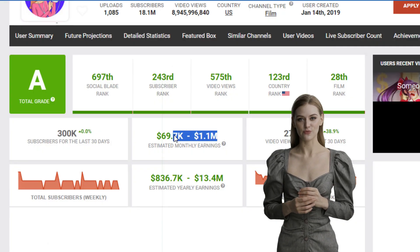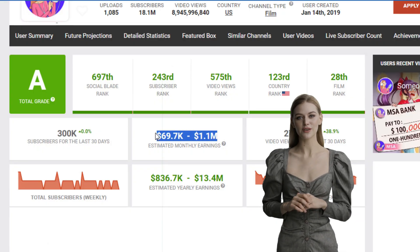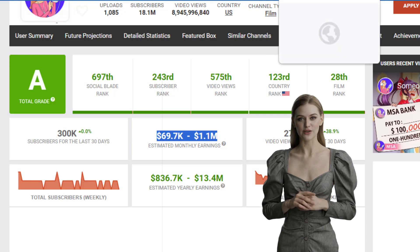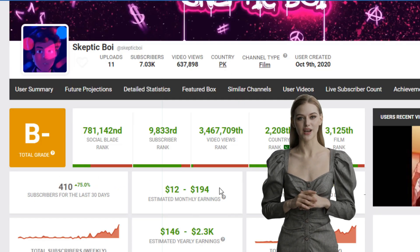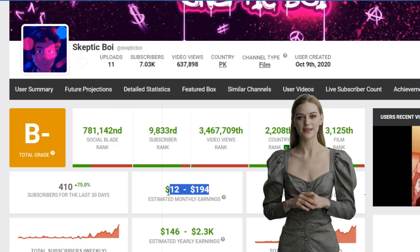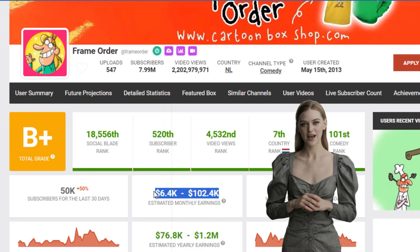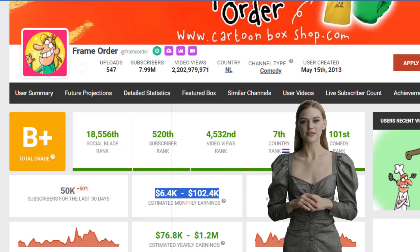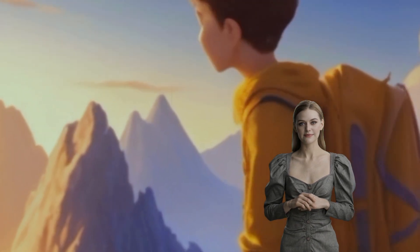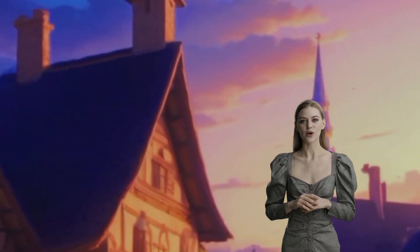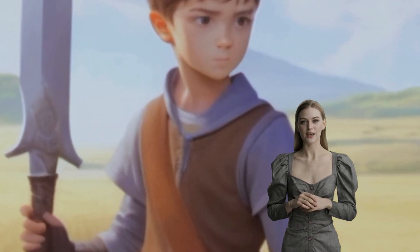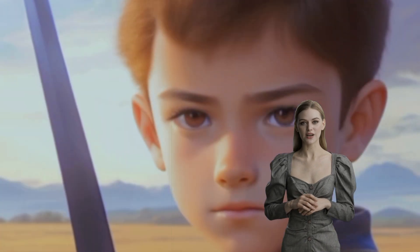Here is an animation YouTube channel that makes over $1.69 to over $1 million monthly. Here's an upcoming channel that makes $12 to $194 monthly. And here's another channel that makes over $6,000 to over $100,000 monthly. How can you also get into the business of making movies or short animation videos? Let's get started.